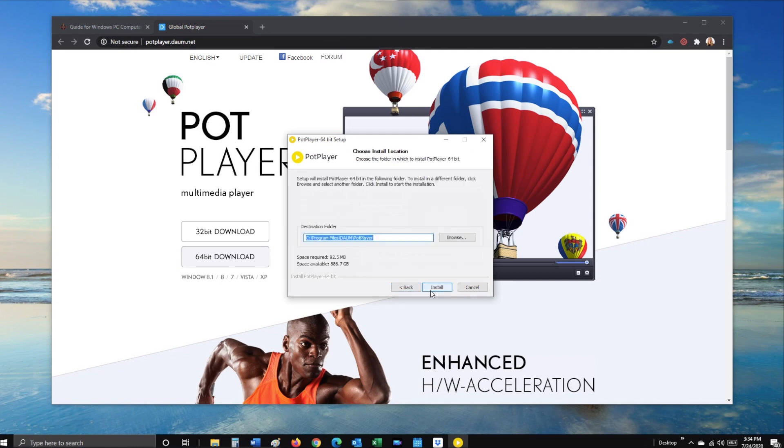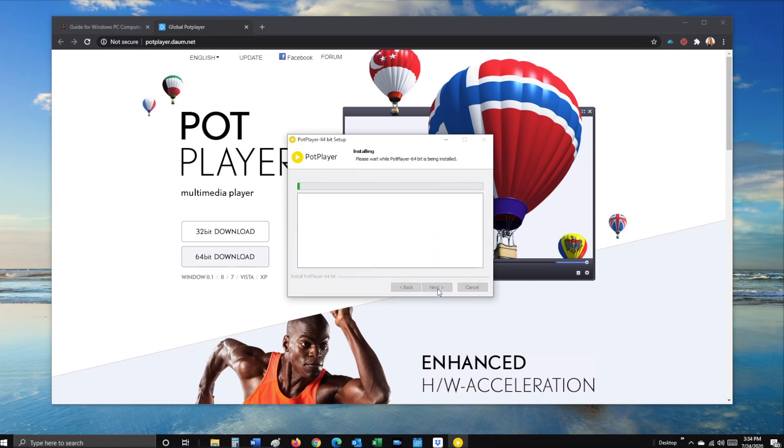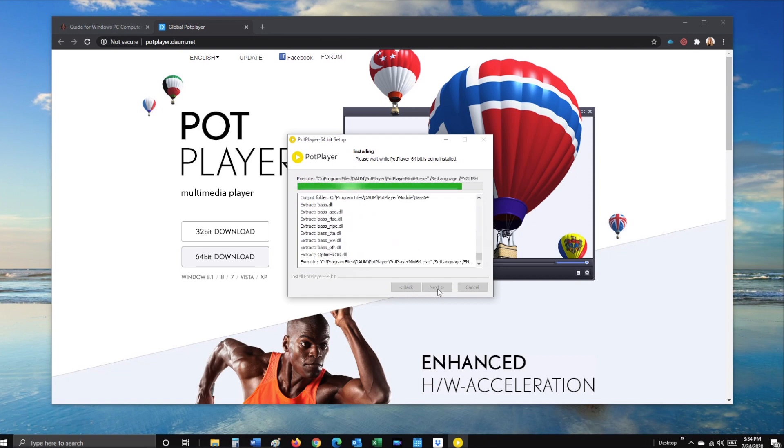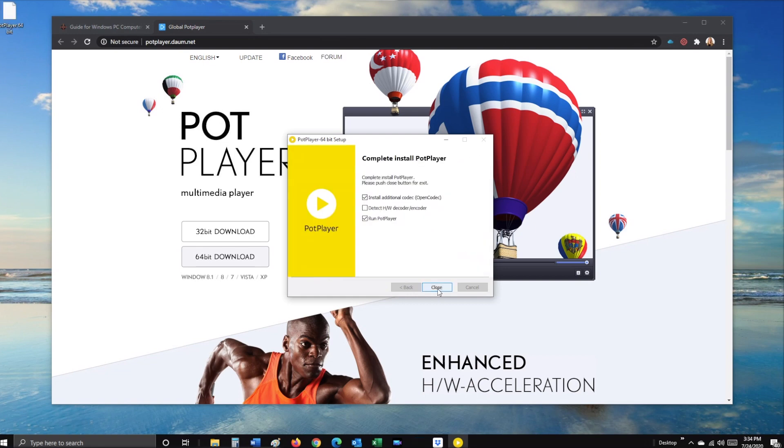Then finally, finish the installation. Click close.